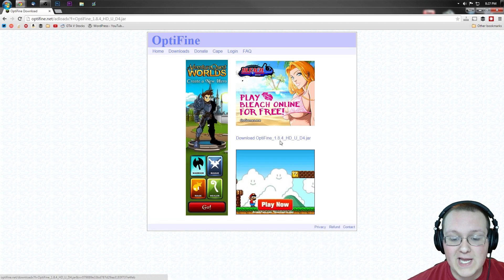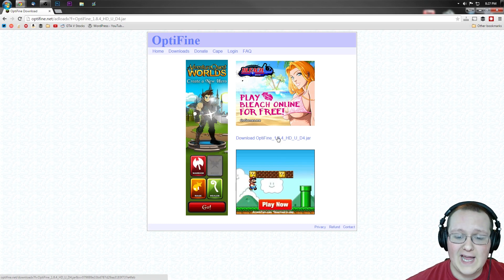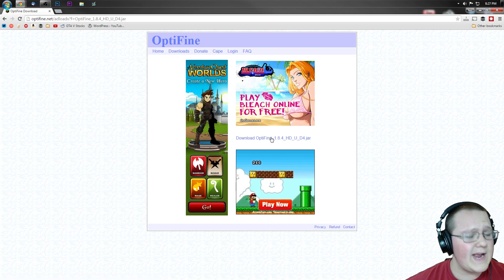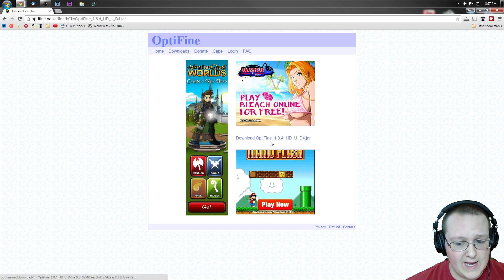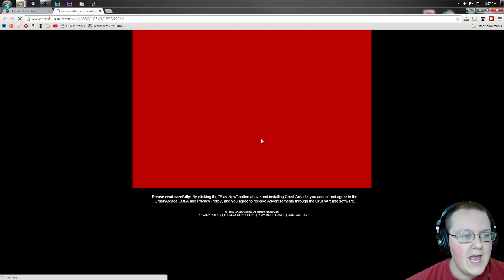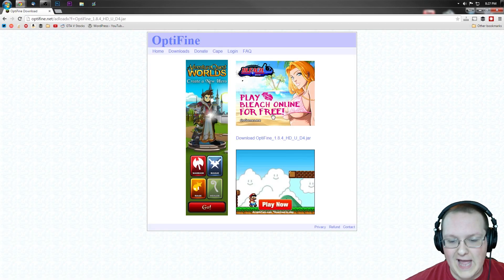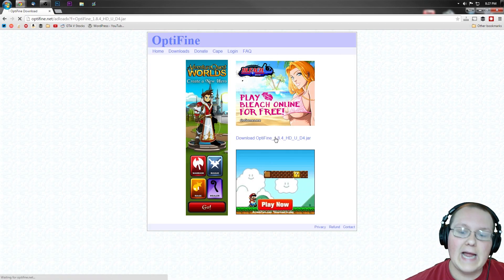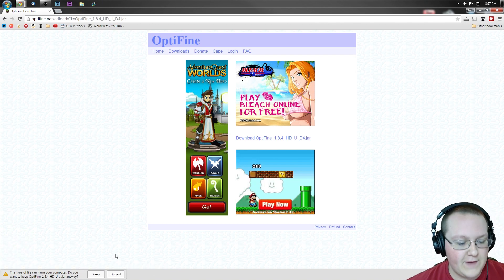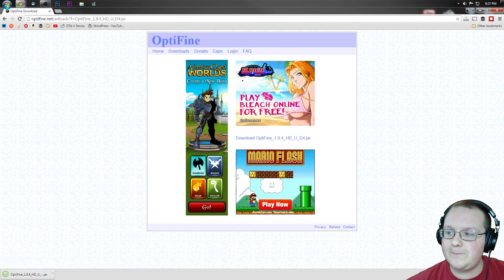It will then take you to this page, where you can click download Optifine in between these two ads. Don't click either of the ads, click the download link in the middle. It will then take you off to an ad site, come back, click it again, and now Optifine downloads, which we do want to keep.